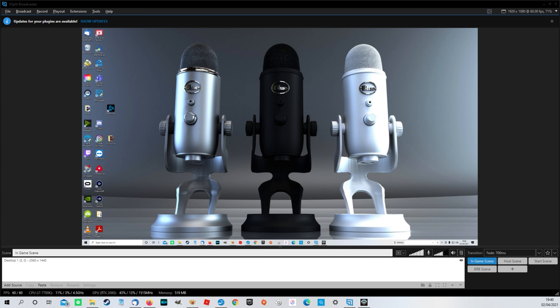So you've spent a load of money on one of these great microphones. You've unboxed it, you've set it up, you've gone, right, I'm going to test this out. So you've started recording stuff and then when you've gone to play back your recording, you can't hear anything that the mic should have picked up. Does that sound familiar?